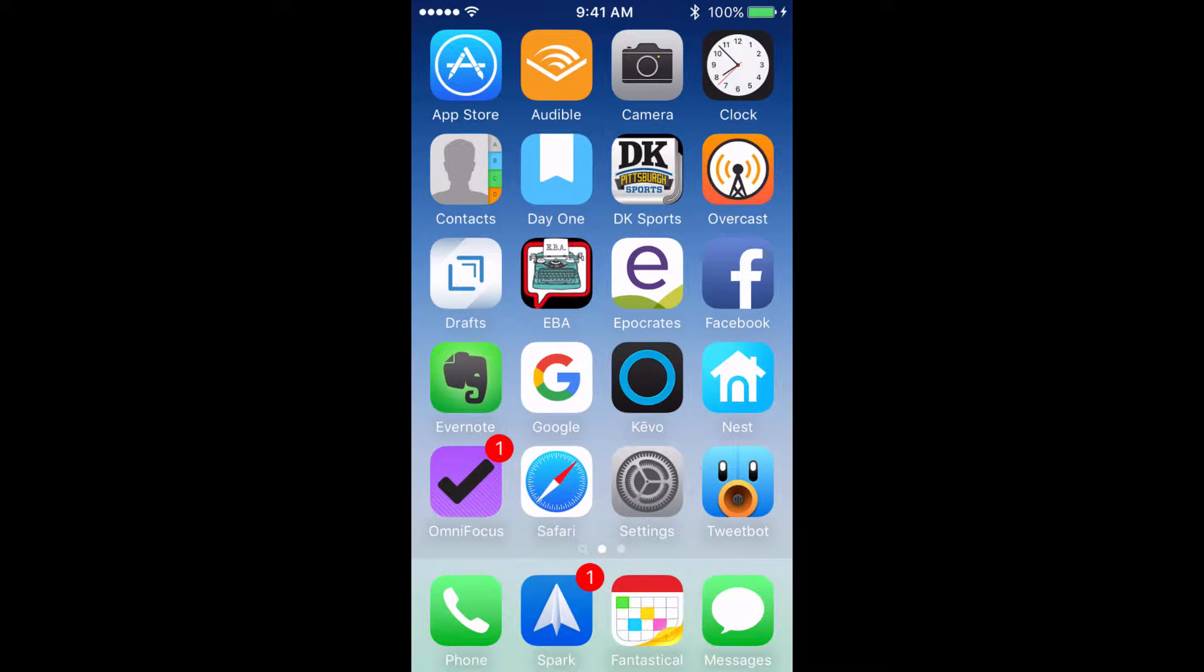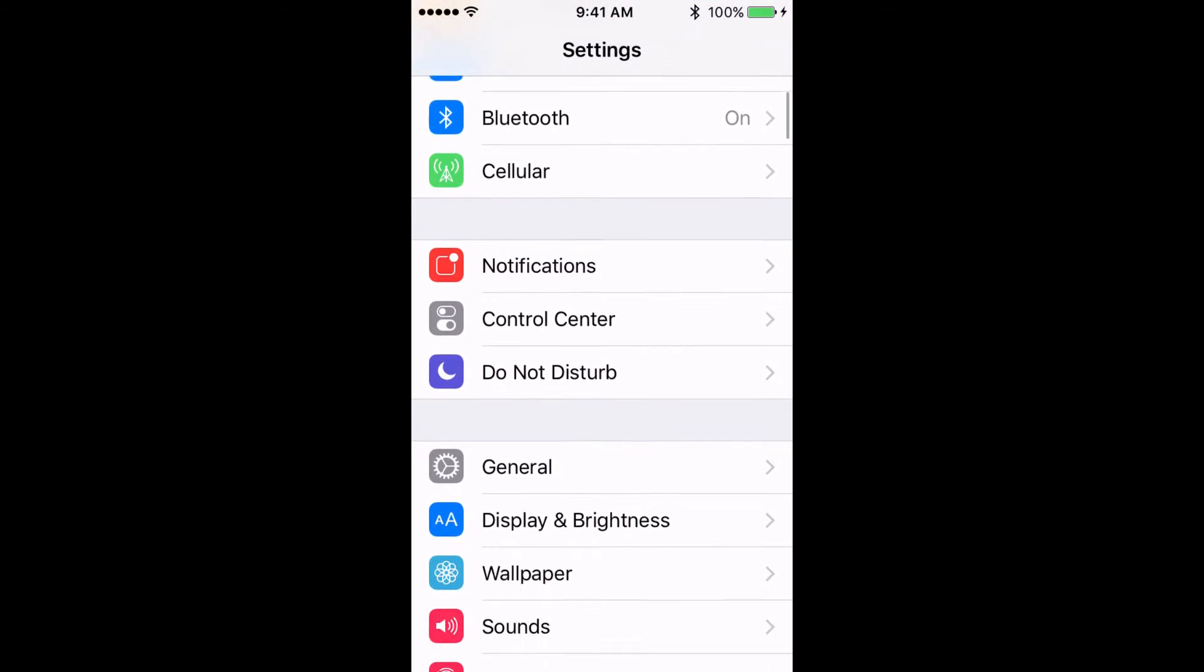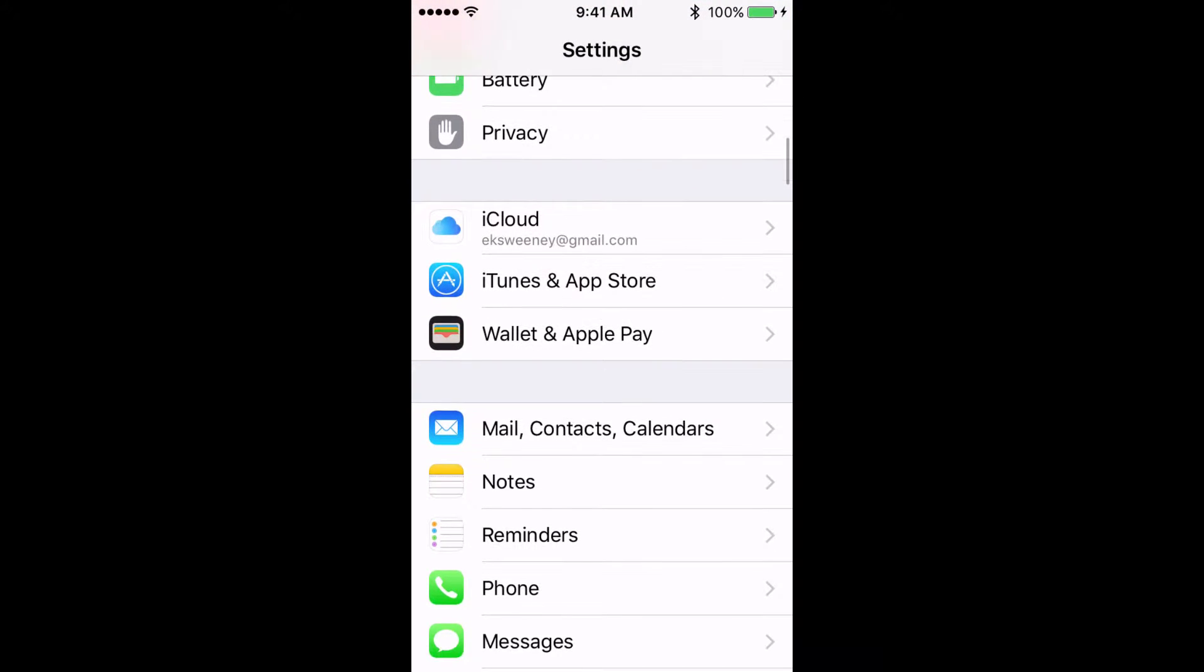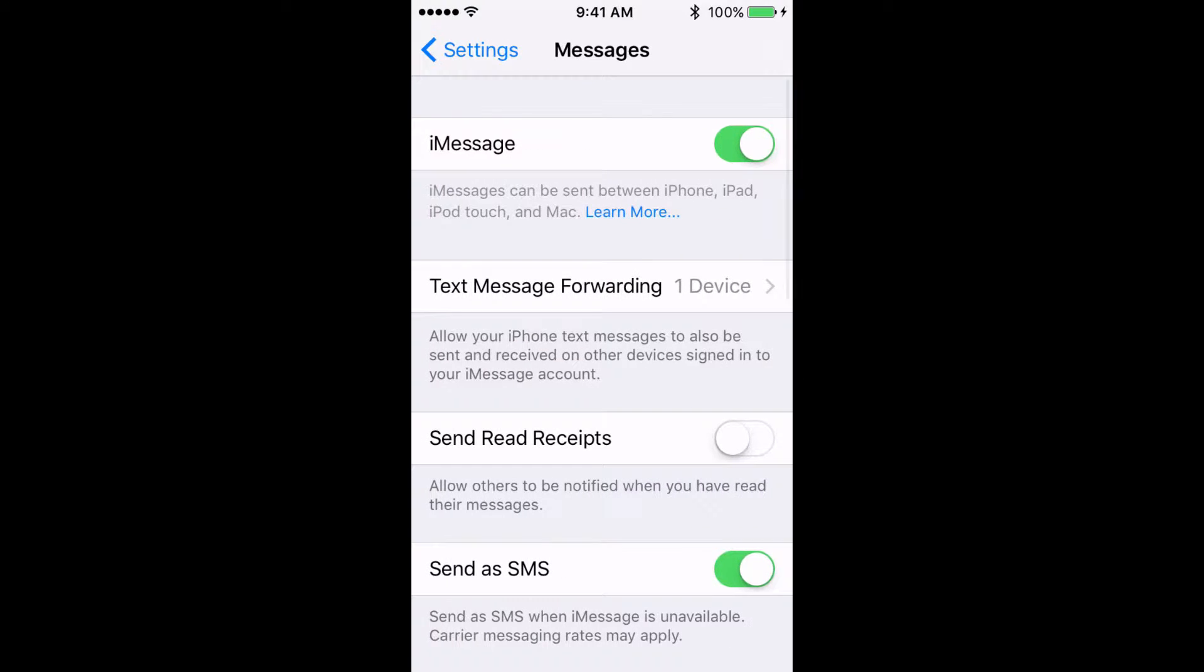The first thing you need to do is make sure that iMessage is turned on. So go to Settings, scroll down to Messages, and make sure that the toggle switch for iMessage is flipped on. When iMessage is on, your messages will be blue, and when you're not using iMessage, the messages will be green. So if someone is sending you messages who's not on an Apple phone, that's why you'll see a green bubble instead of blue.